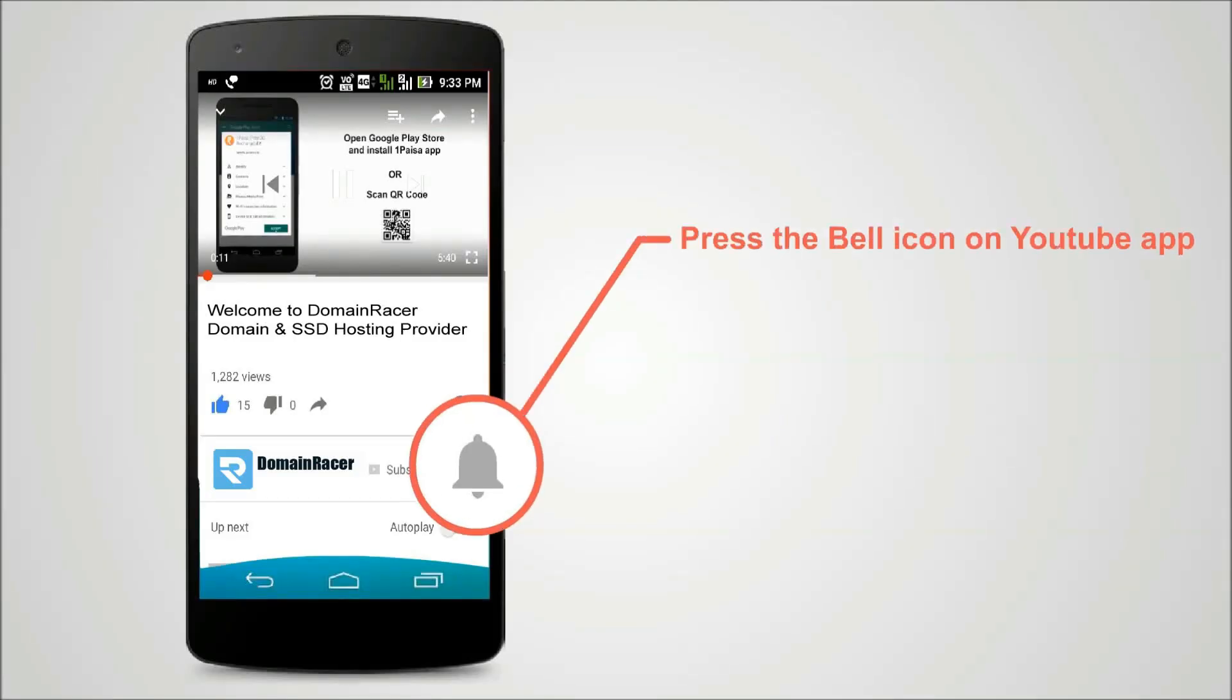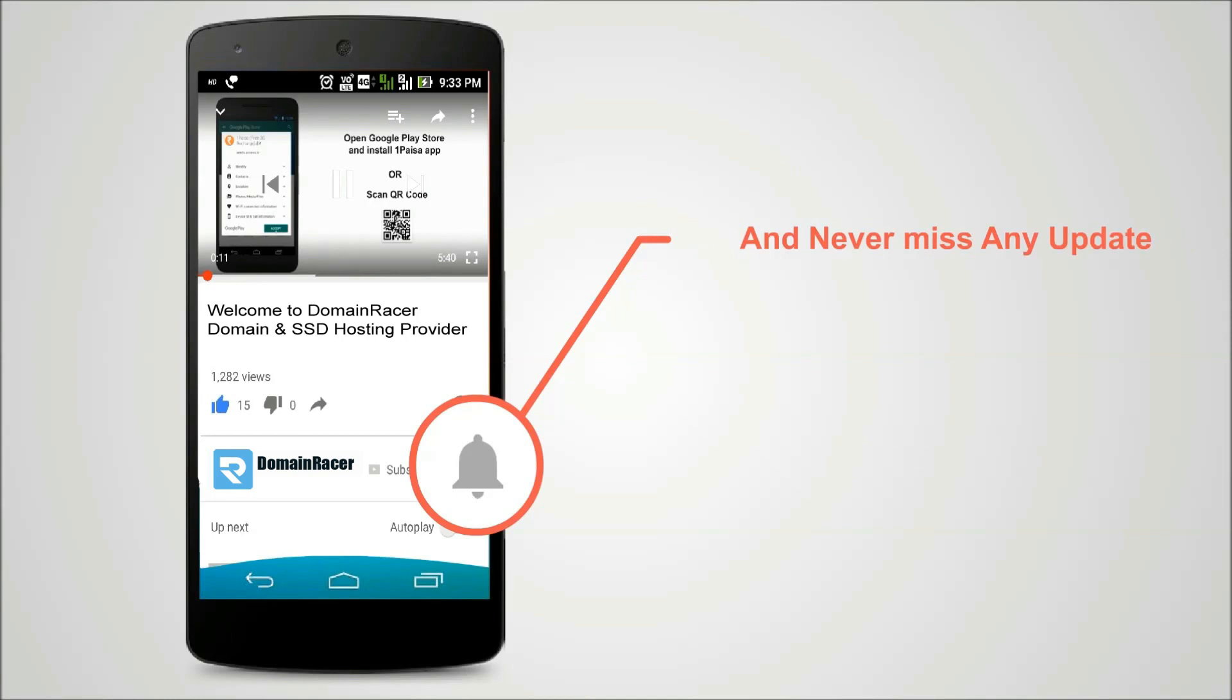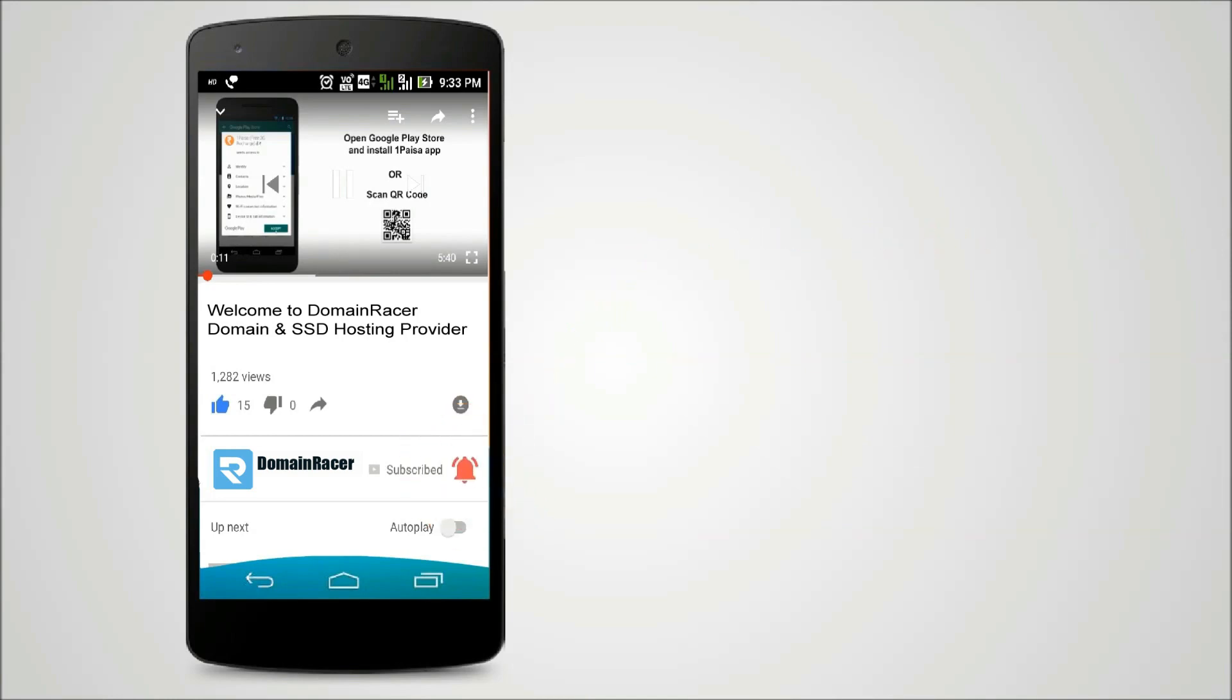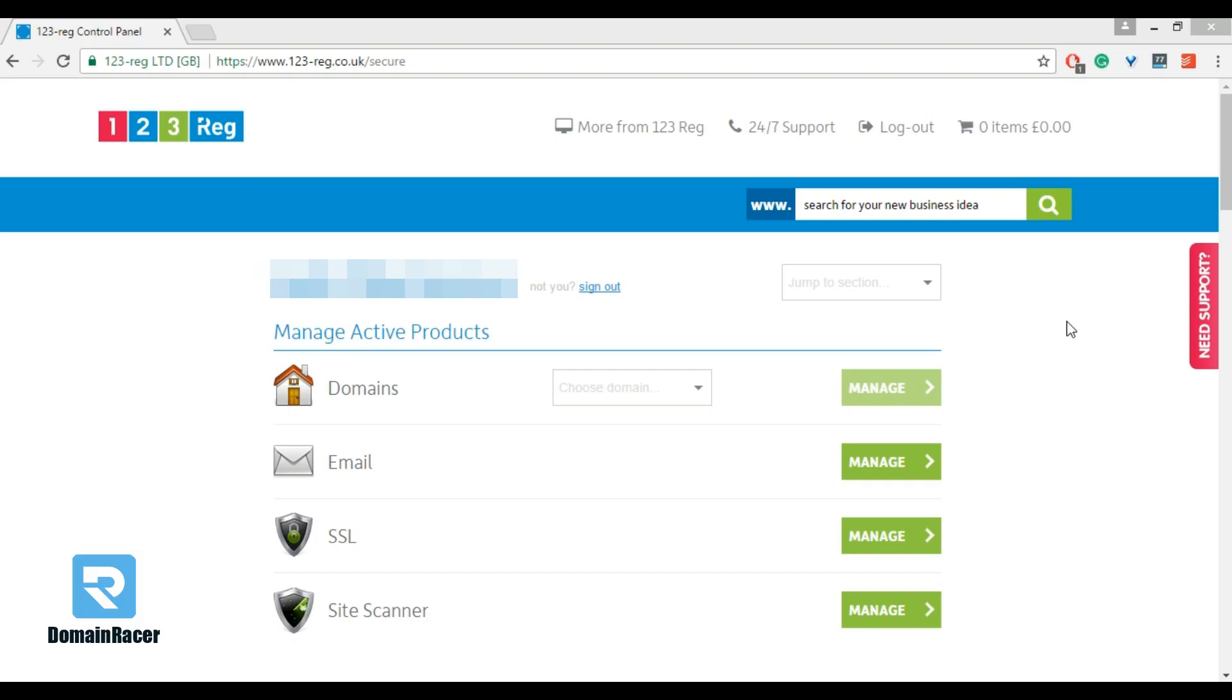Press the bell icon on YouTube app and never miss another update. Welcome to Domain Racer. In this video I am going to tell you how to update Domain Racer name servers in 123reg. For that purpose you have to login in control panel of 123reg.